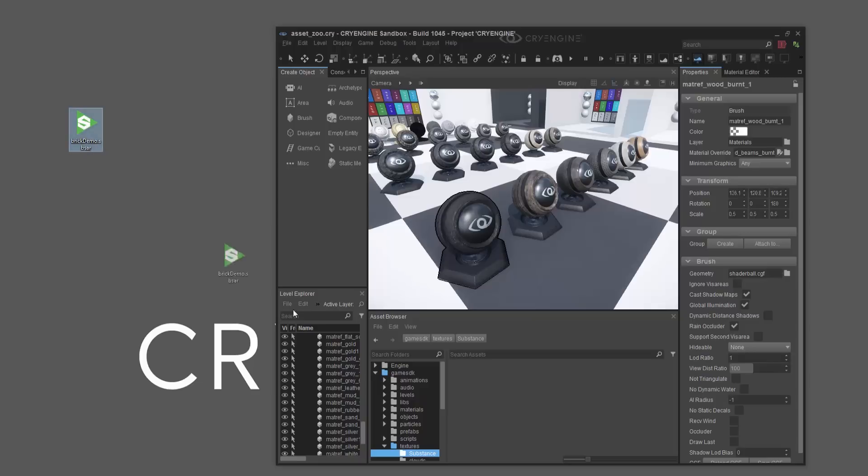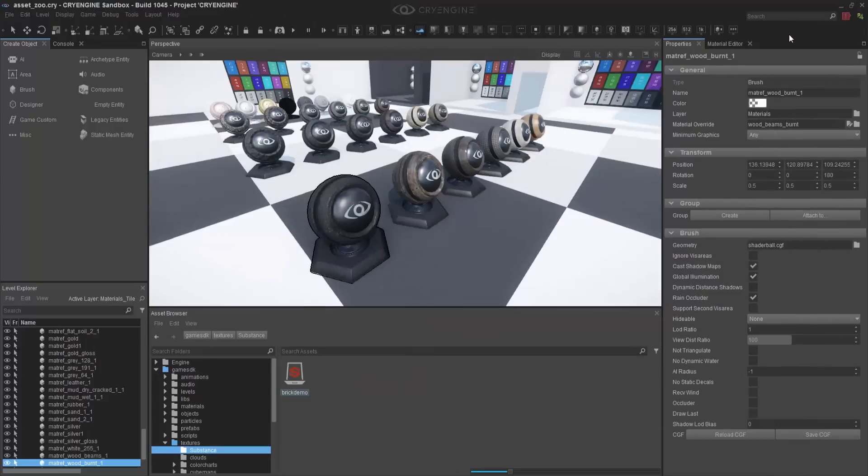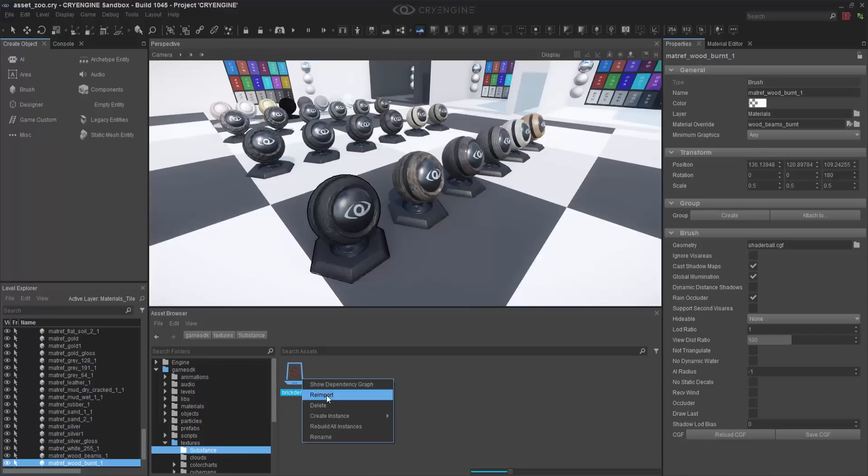Once inside of our Asset Browser, we can maximize it, and then right-click and create an instance of, say, Brick 01 Brown A.